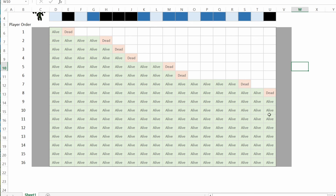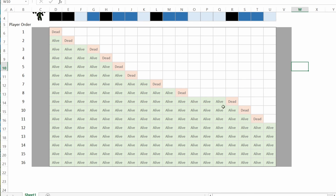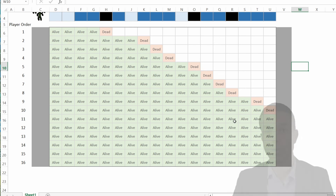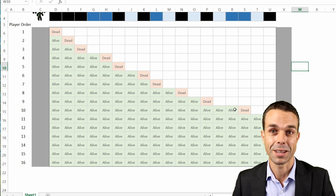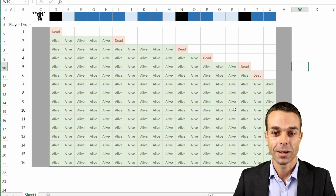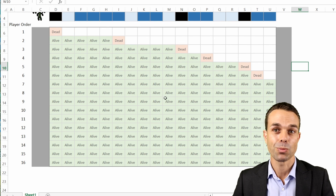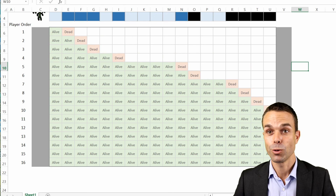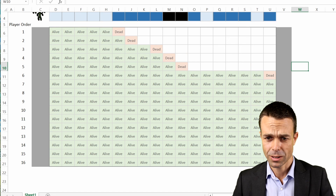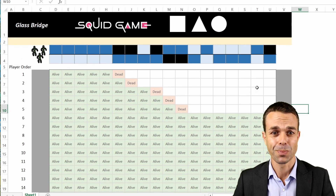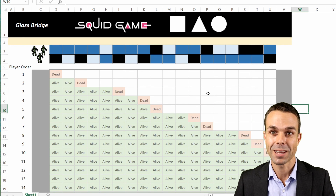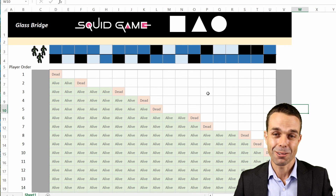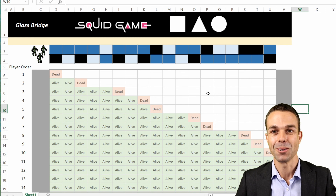Pressing F9 refreshes everything — a different path each time, with black spots wherever someone died. You can clearly see how many people survive each refresh. In the actual show, only three or four people survived because emotions and competition got involved. But if someone just plays the game straight, quite a few people can survive — sometimes nearly 10. That's the Squid Game glass bridge template, a whole bunch of fun to simulate. I hope you've enjoyed it — see you in the next video!